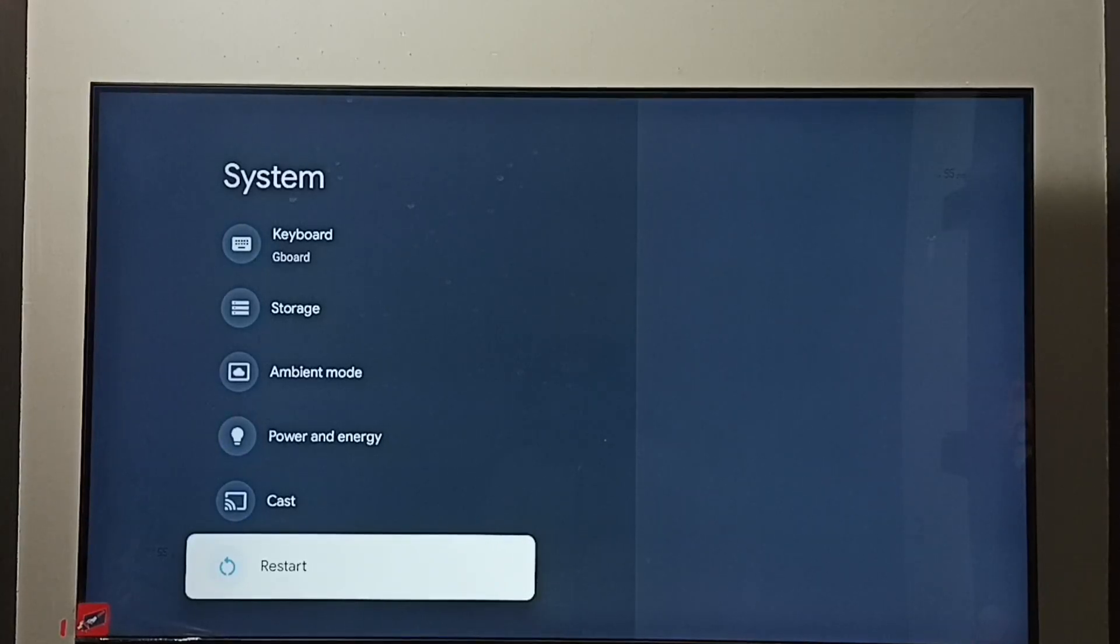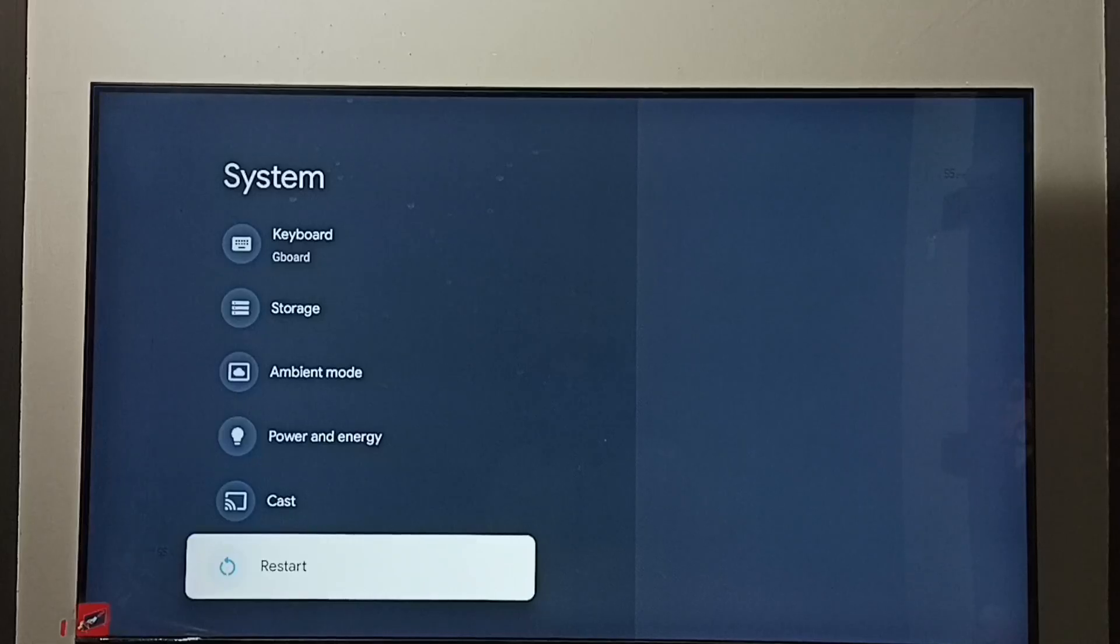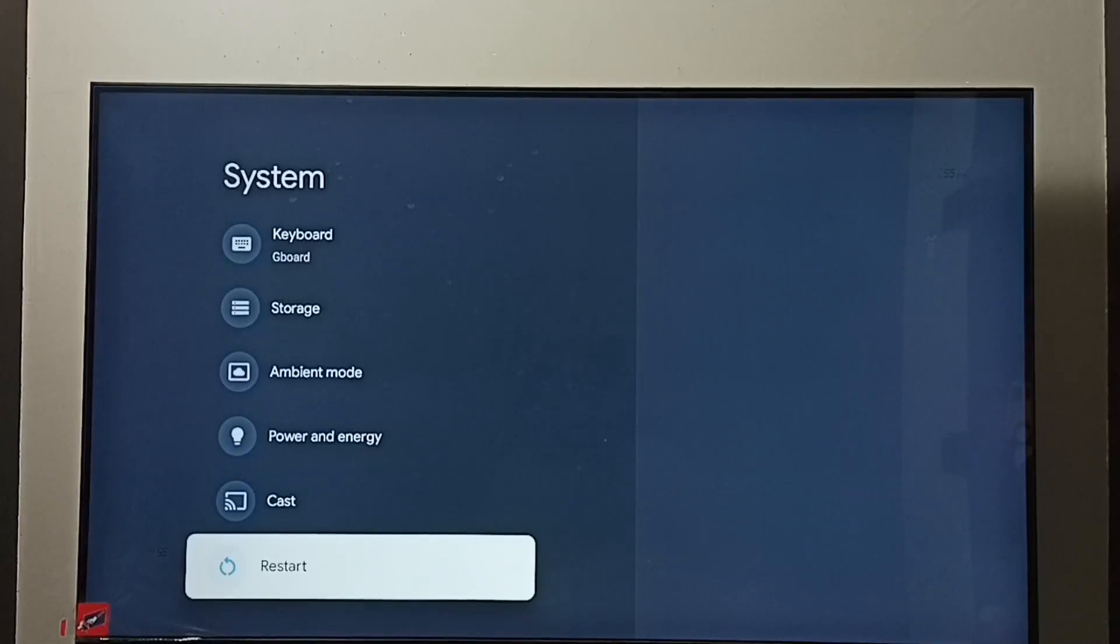Option two: just turn off and on the TV or unplug the power cable then turn on the TV again.